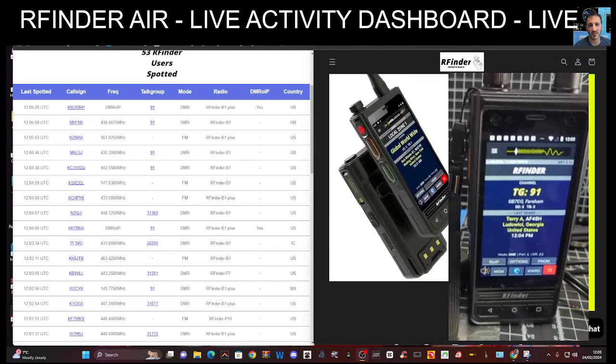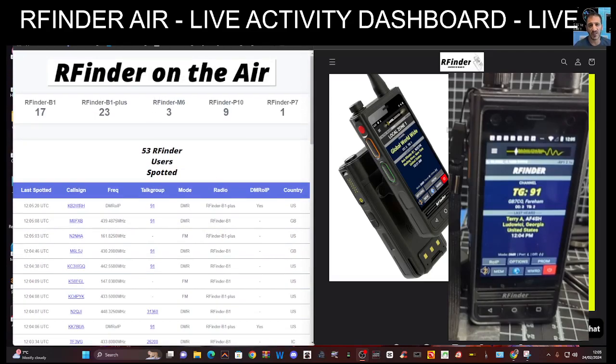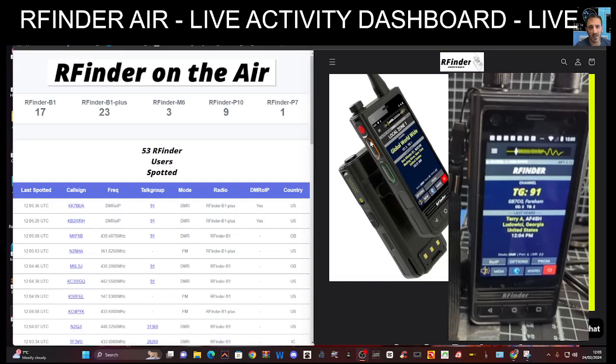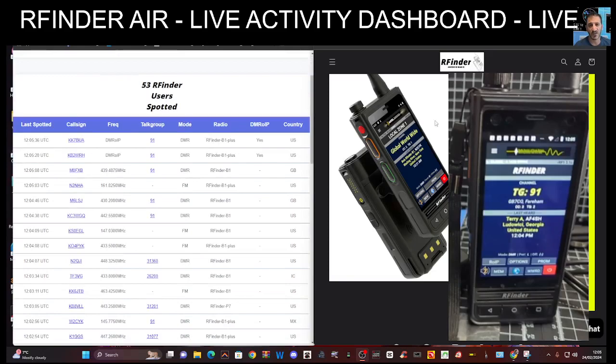Moving across you've got the new W6 model that's been released as well, and I know M6, my apologies, M6 model, but you've got the tablets which is the P10 and the P7, and then the RFinder B1 and B1+ that has USB-C charging.